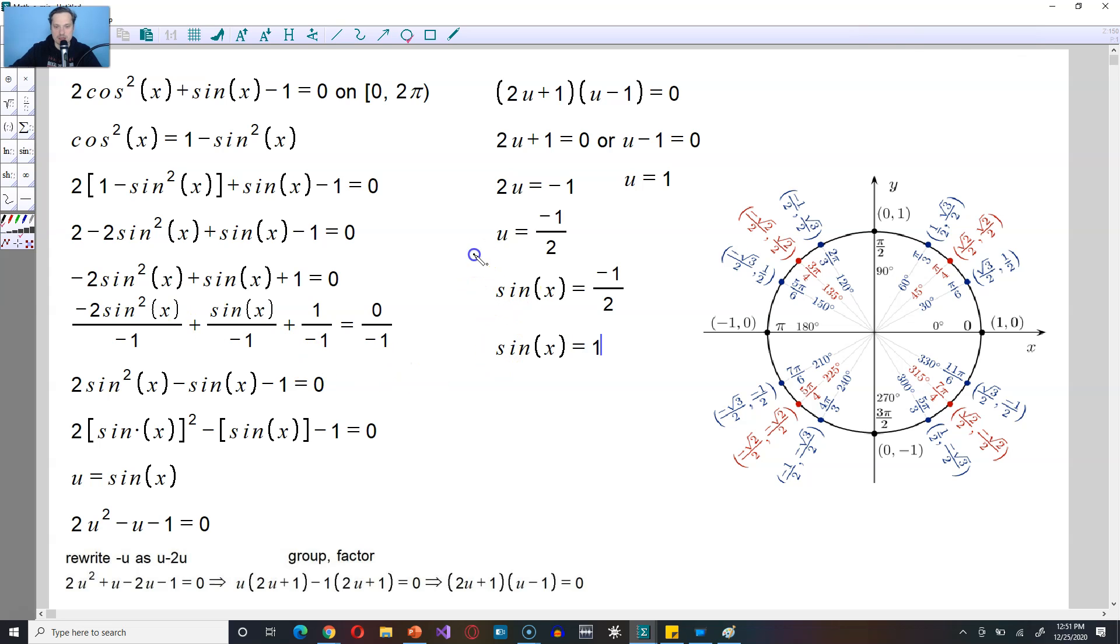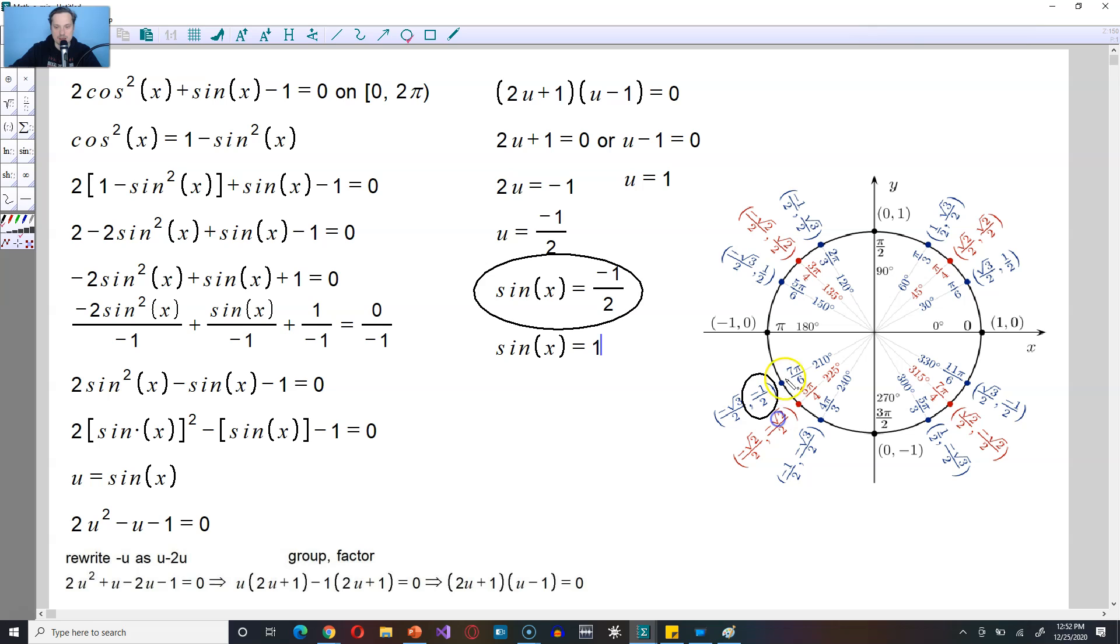Now this means for the first part right here, you have to look through the unit circle and pick out any y coordinates whose value is negative 1 half. So you see that that occurs right here at 7 pi over 6. And also right here, negative 1 half at 11 pi over 6. So those are the first two solutions you can write down.